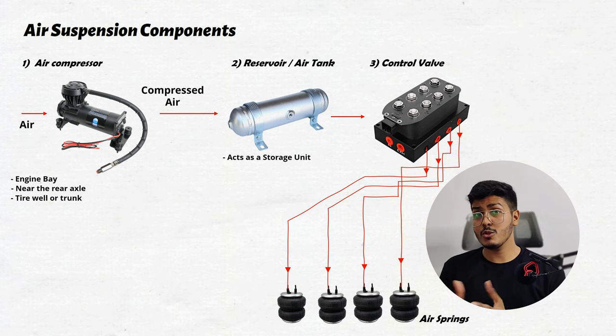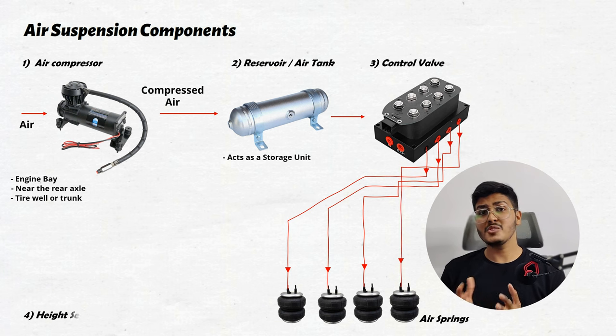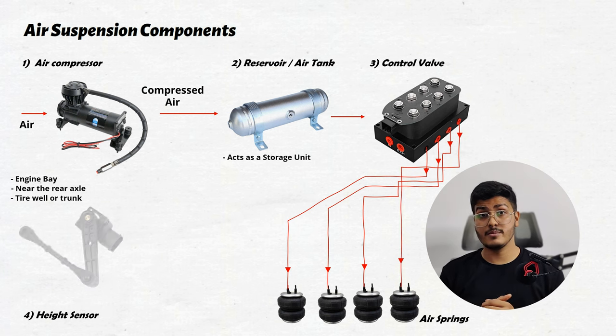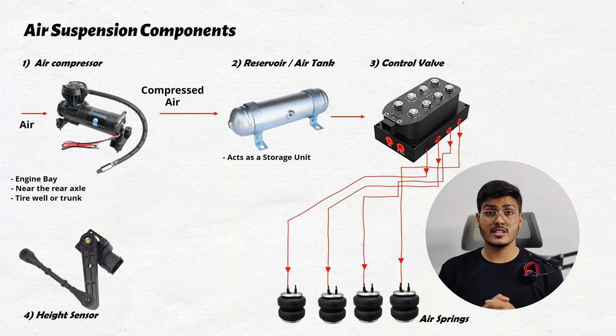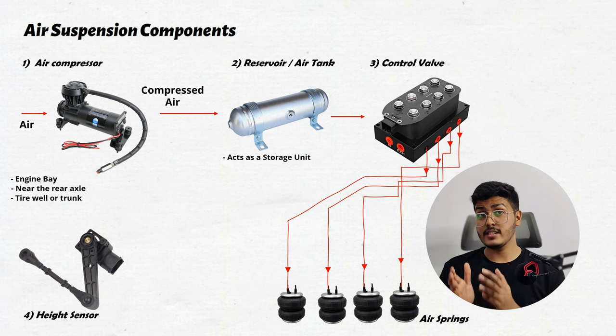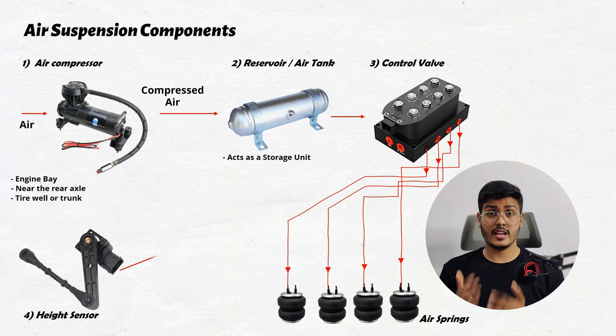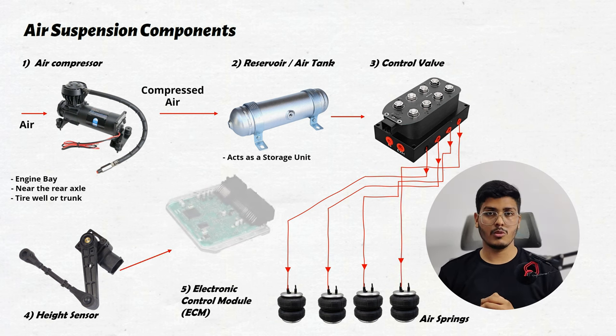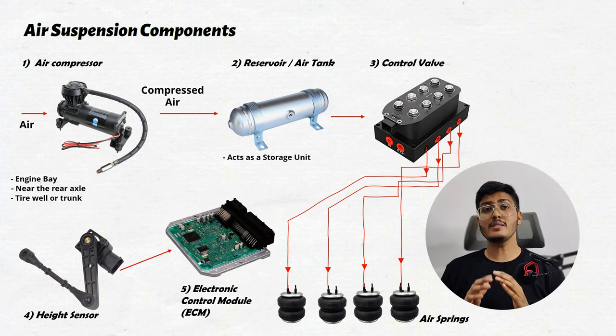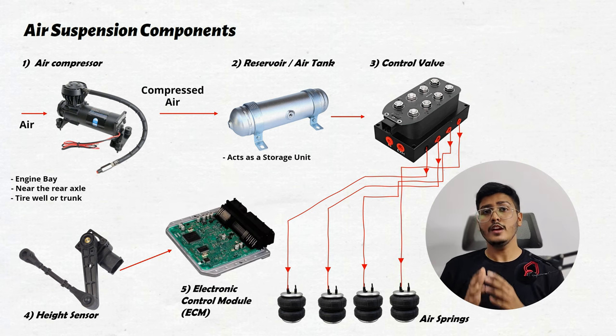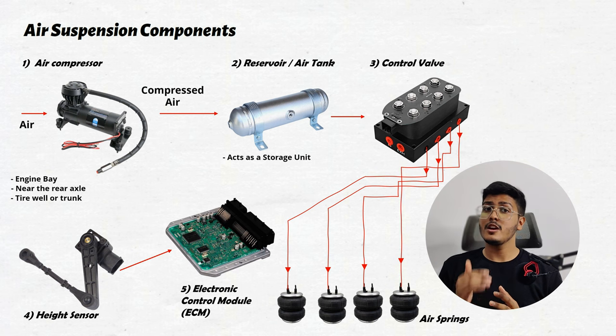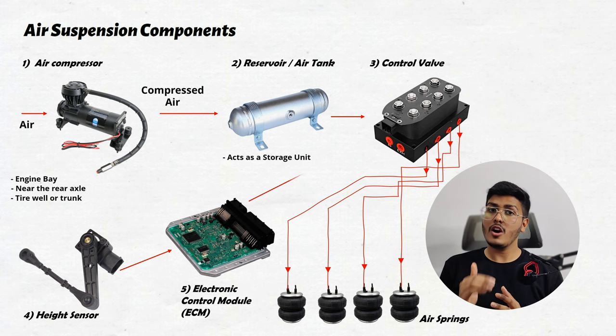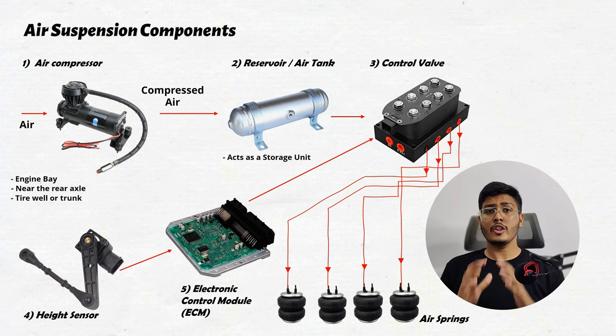But how does this system know when and how much to adjust? That's where height sensors come in. These sensors constantly measure the distance between the vehicle chassis and the ground. The data gathered by the sensor is then sent to ECM or electronic control module. This ECM is like the brain of all operation. It processes the data from the height sensors and decides whether to add or release air from the air spring.